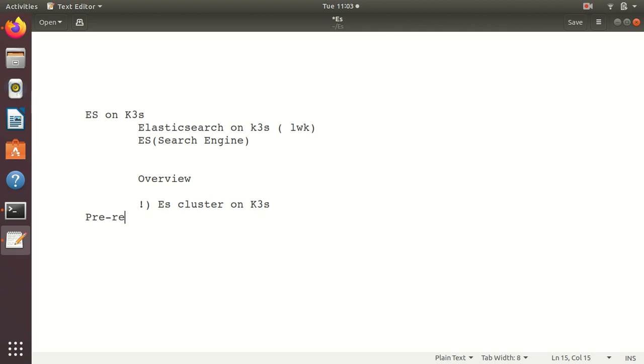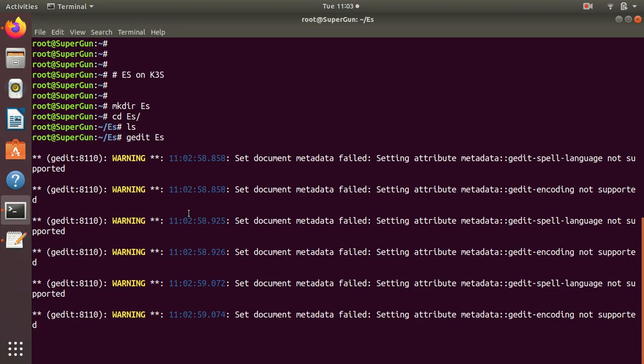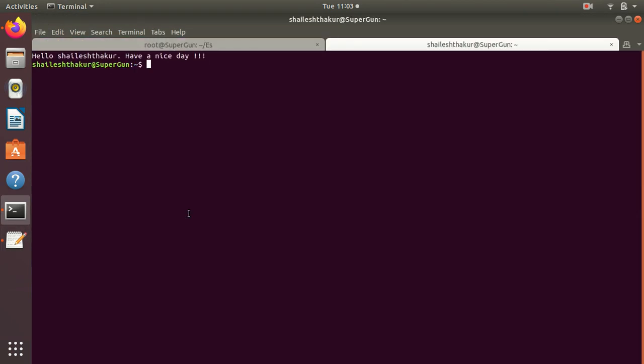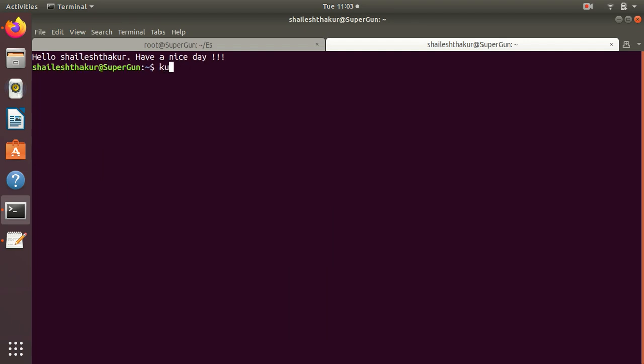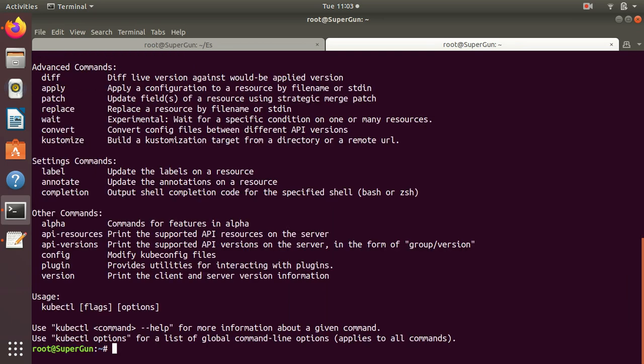Prerequisites are you should have K3S installed. Let's check if you have kubectl already running. kubectl get nodes - this is my lab environment and I have a single node installed.